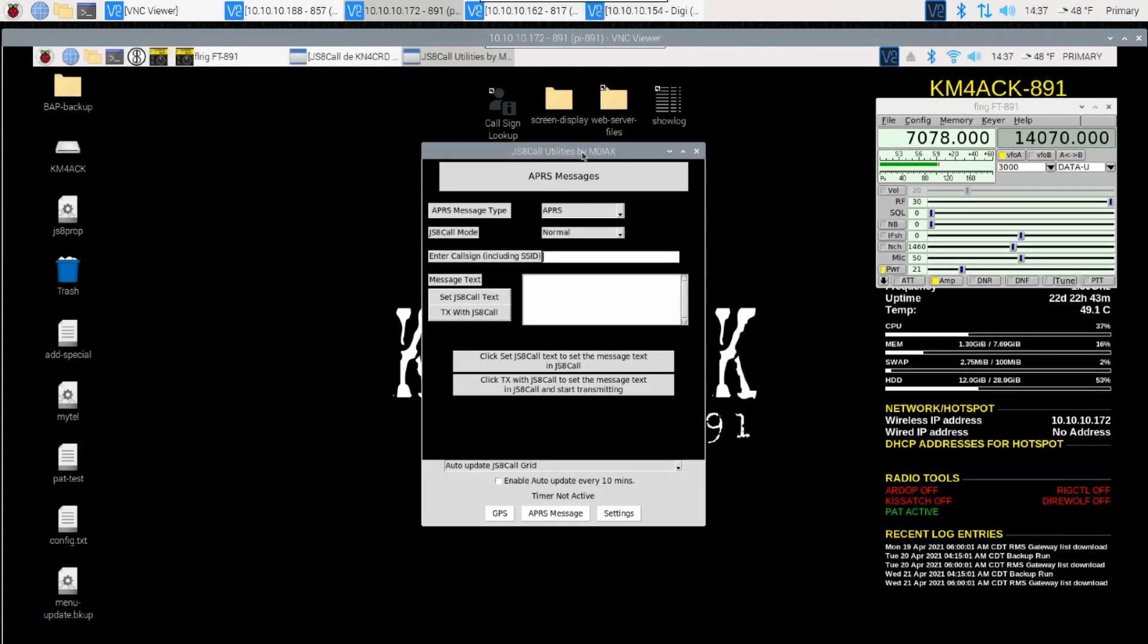Up until this point, all of the messages that we have been working with do not require an internet connection amongst any of the parties. Neither the sending, the receiving, or a possible relay station needs an internet connection in order for those messages to be delivered successfully. Now, let's go over a different set of messages. These, though, do require at least the receiving station to have an internet connection. All of this works off of the APRS system.